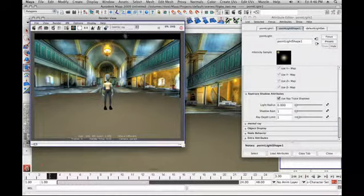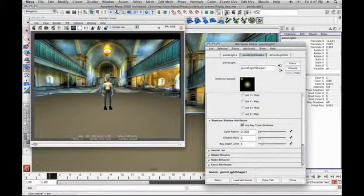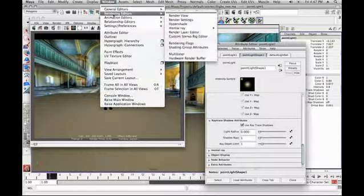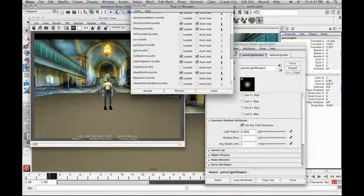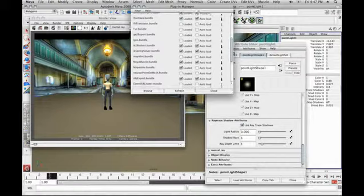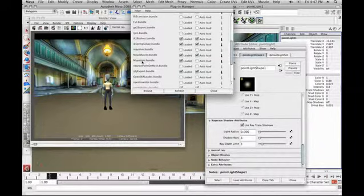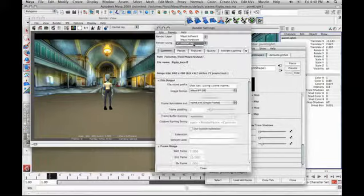Choose Mental Ray in your render settings. If you go towards the upper right in the Maya window, you have render settings — the one with the two dots before it. Go to 'Render Using' and choose Mental Ray. If you don't have Mental Ray available, you need to load it. To load it, go to Window > Settings and Preferences > Plug-in Manager. It'll bring up a little window with a lot of plug-ins. What you want to find is Maya2MR, which stands for Maya to Mental Ray — make sure that it's loaded. Then just close that window, and you should be able to go back to your render settings and choose Mental Ray.